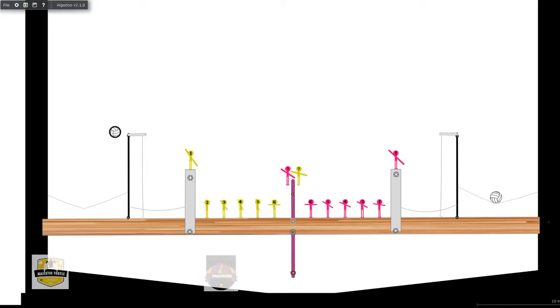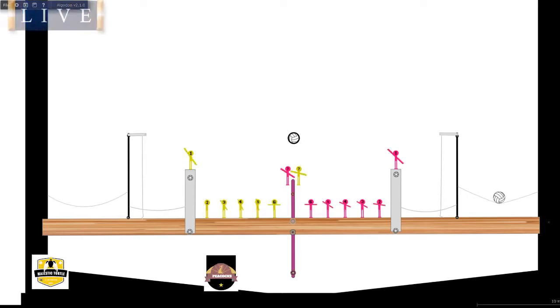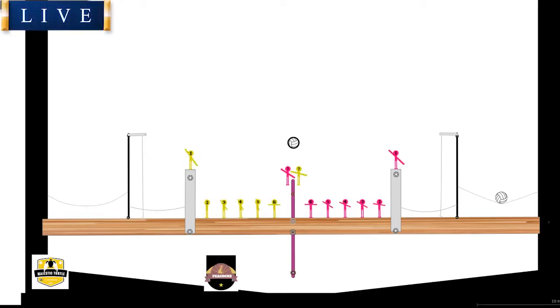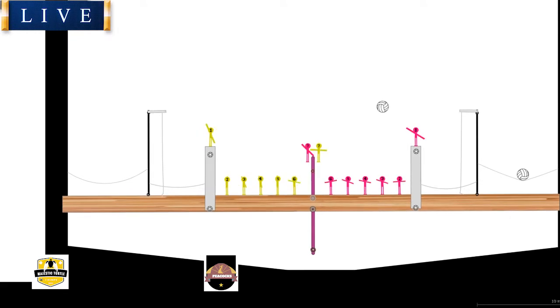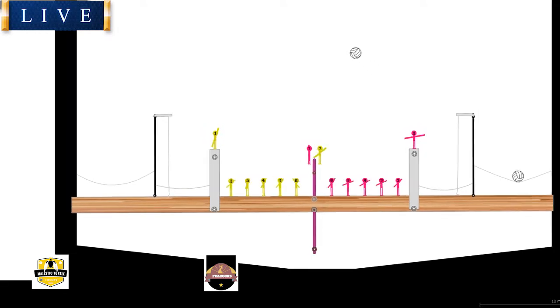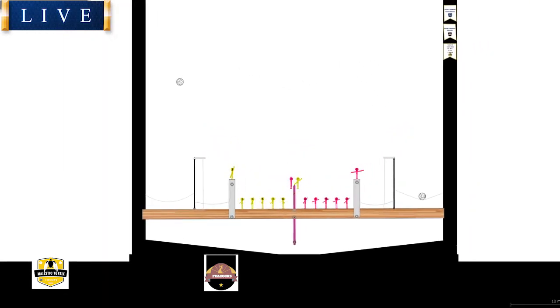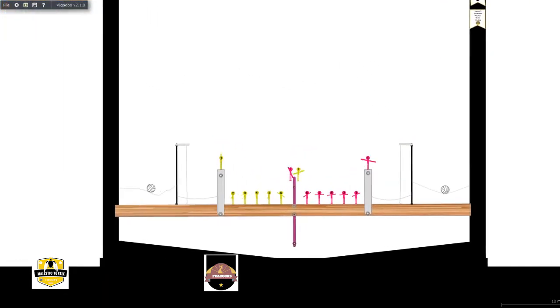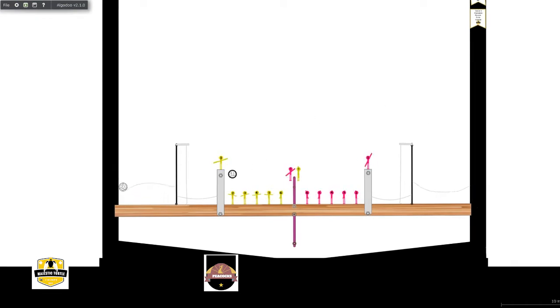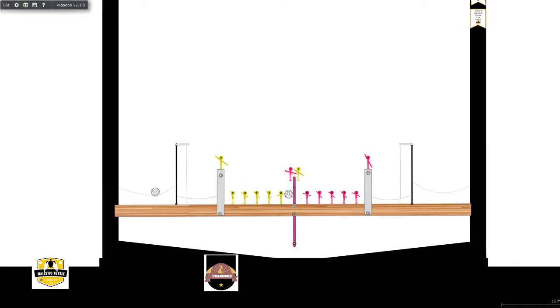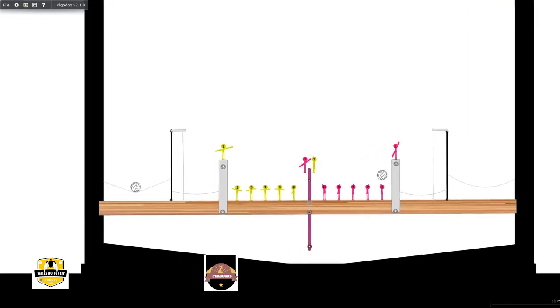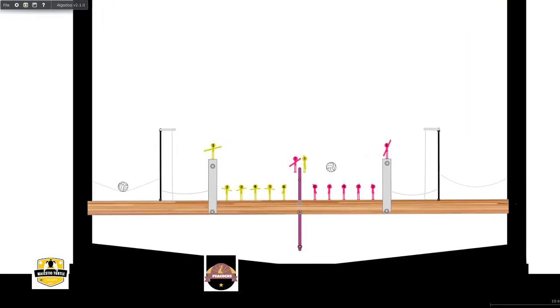And here we are for the first game of the final for season four. This is going to be a great game I think. Both sides here looking to get their second championship within the past three seasons. So this is going to be a tight one.